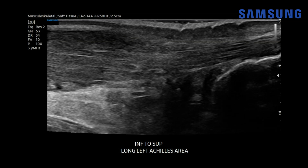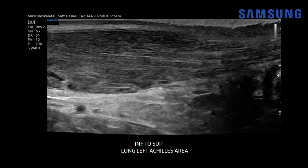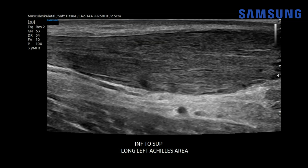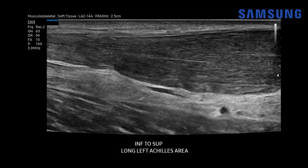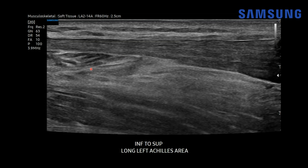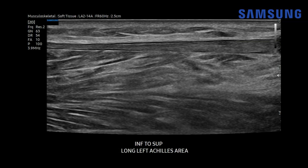But notice as we move superiorly, the Achilles tendon starts to expand and has more of a fusiform heterogeneous configuration. We have areas of hypoechogenicity at the deep or anterior aspect of the tendon. As we move more superiorly, the tendon starts to assume a more normal caliber and configuration. Now we're getting into the soleus muscle here, and then the tendon looks even more normal at the superior aspect.